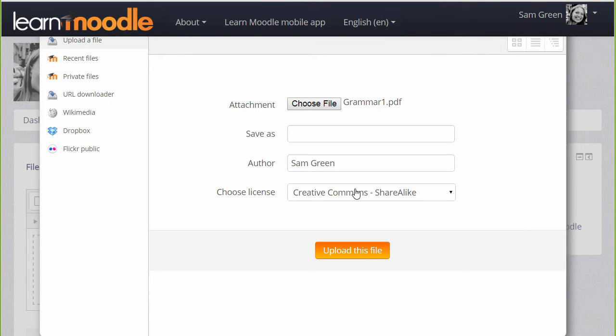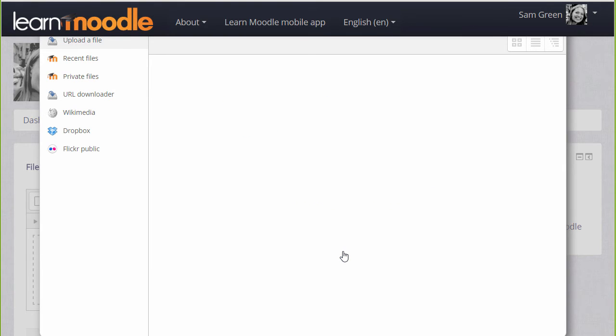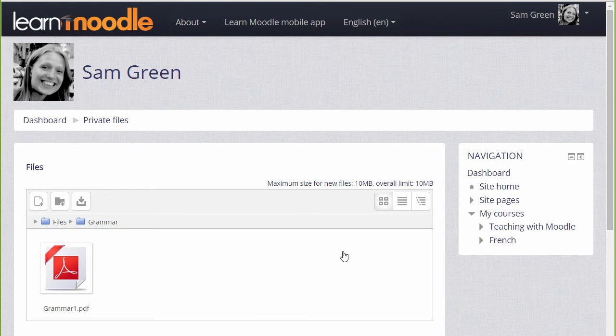We can change its name if we want, change the author if we want and change the license from the site default if needed and then when we click Upload this file it's important to remember to save the changes.